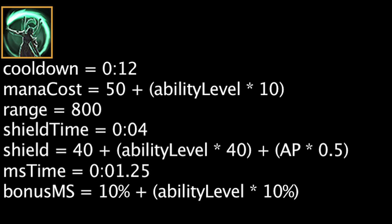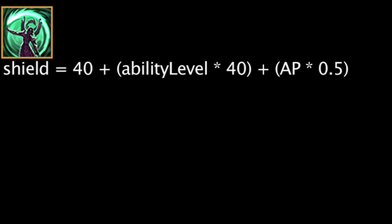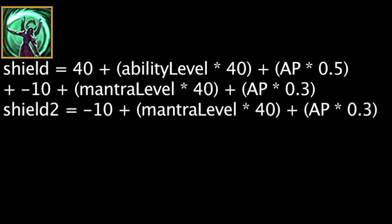If Karma casts Inspire after using Mantra, Defiance will be cast instead. Defiance will shield the main target for the same amount but will also shield the main target and any surrounding targets for -10 + (Mantra level * 40) + (AP * 0.3). The surrounding targets will also be granted the bonus movement speed for the same duration.